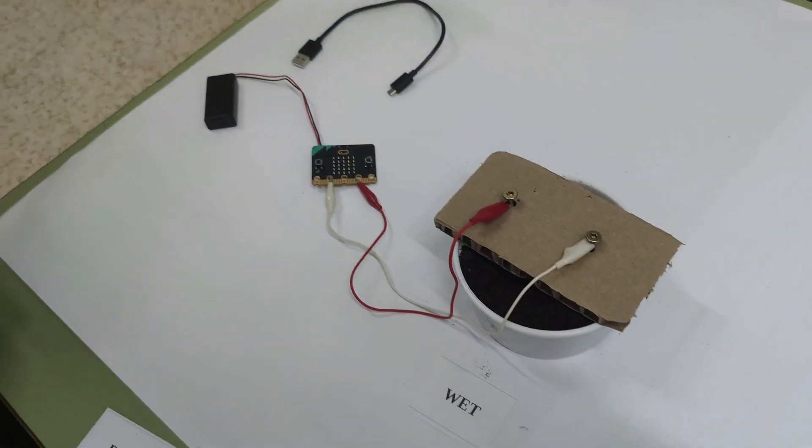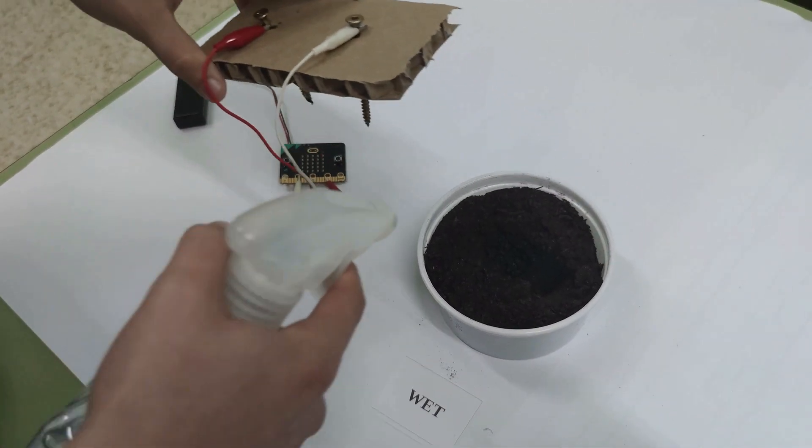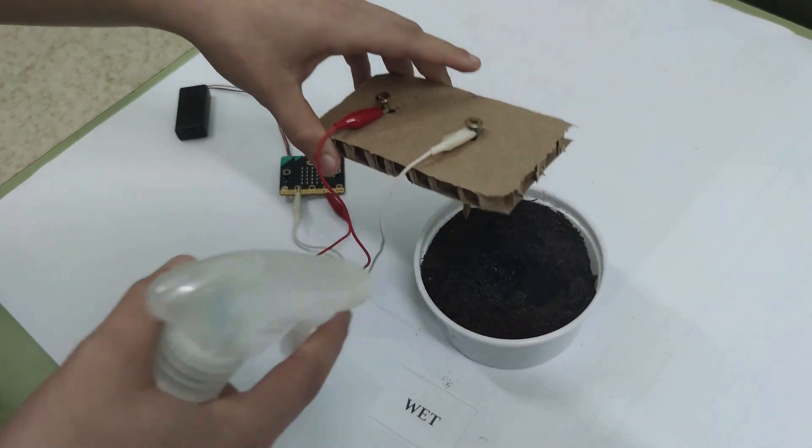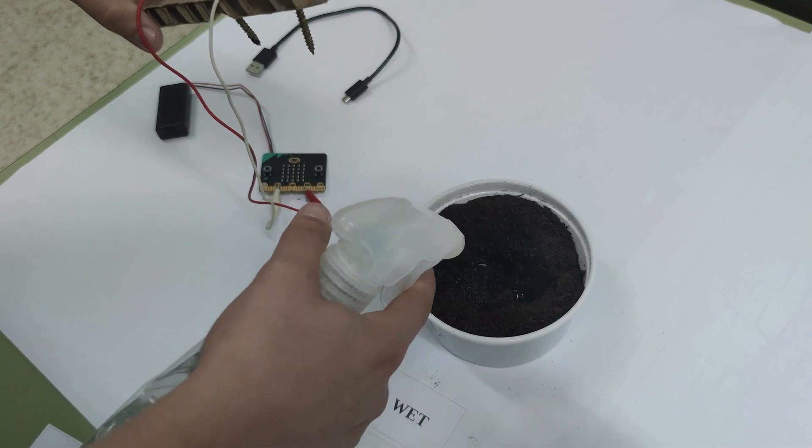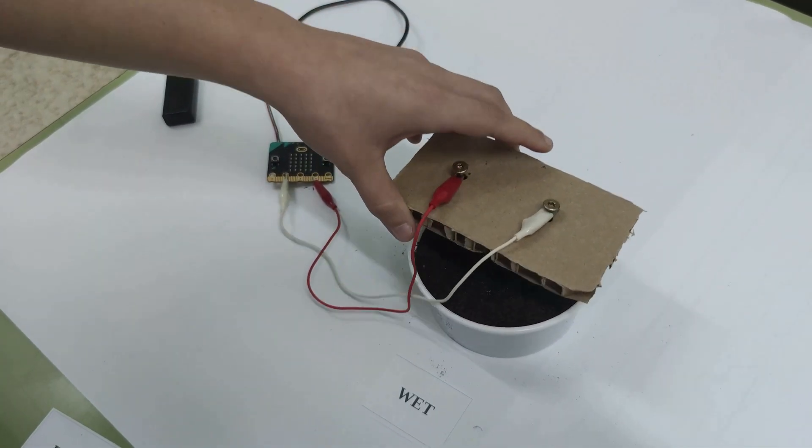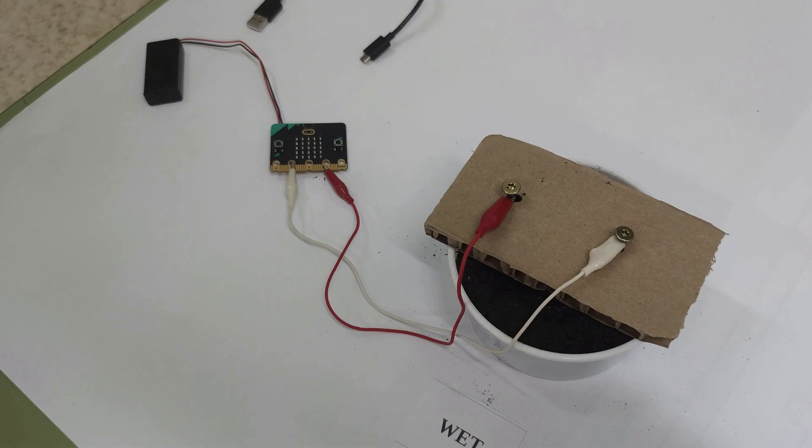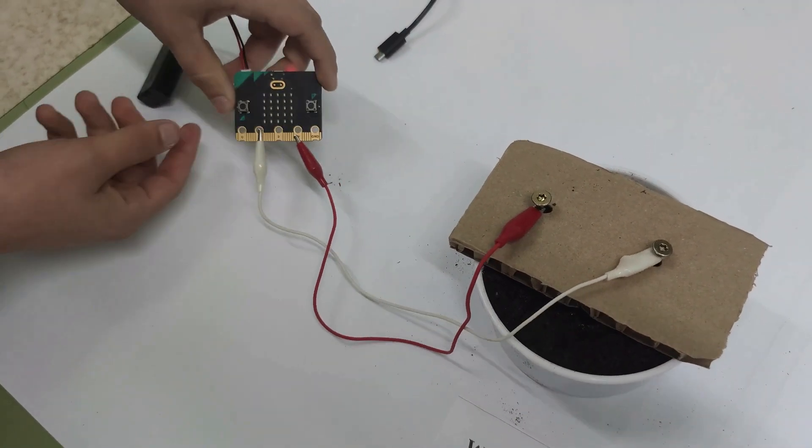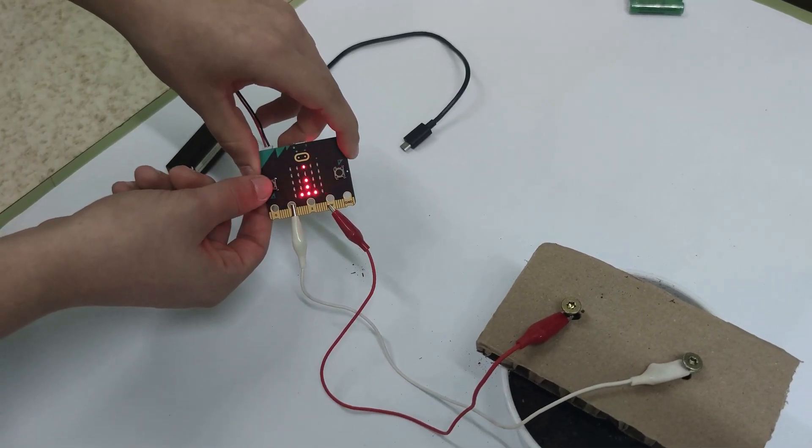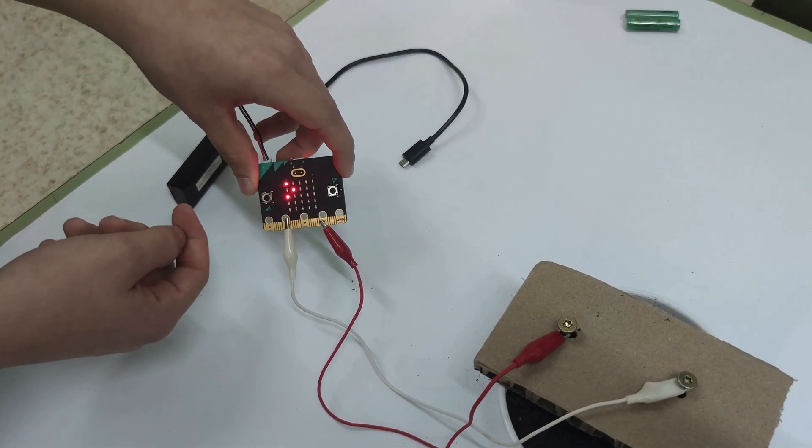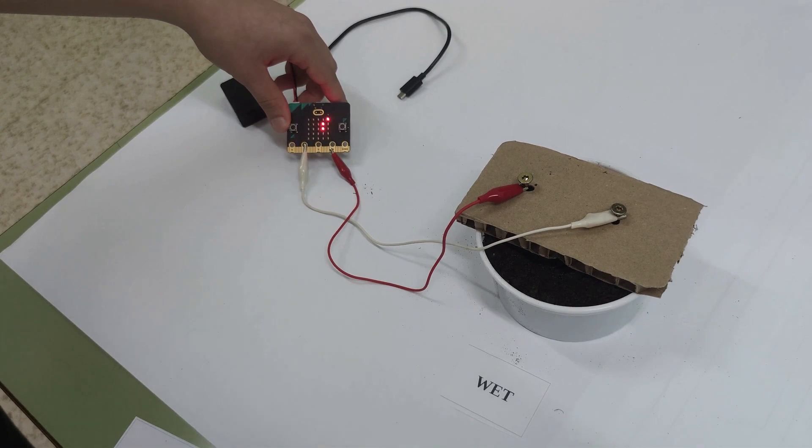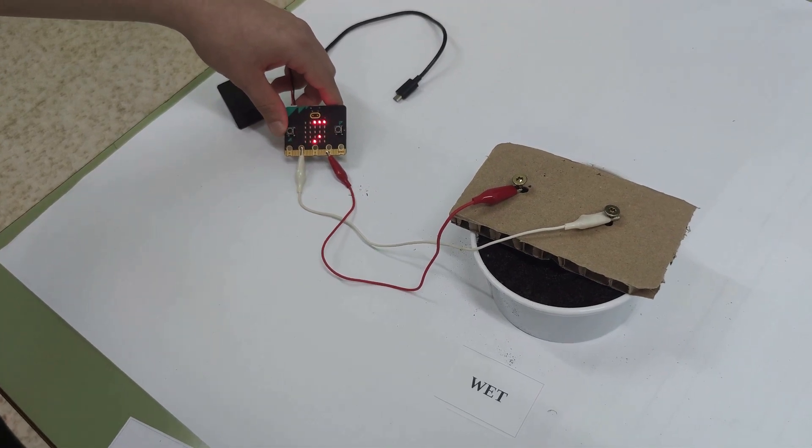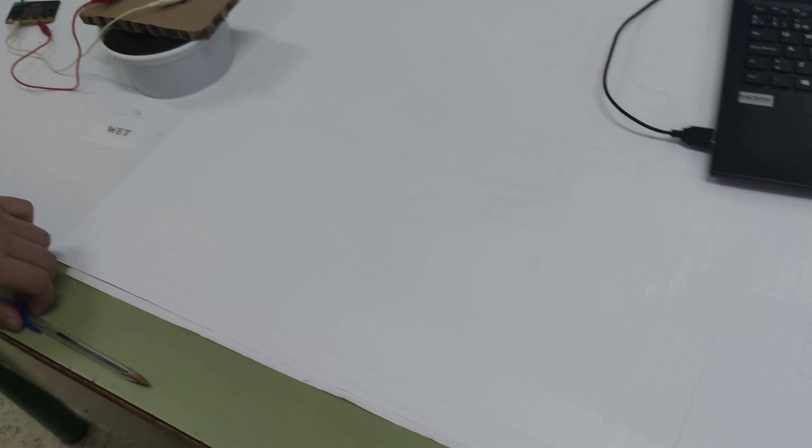Step eight: Add more water to your soil container. Press the A button again and write down the measurement as wet.